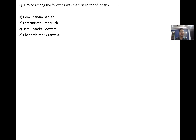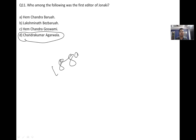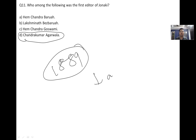Next: who was the first president of the Assam Provincial Congress Committee? Also, who was the first editor of Jonaki? Please comment in the comment box if you know the answer.